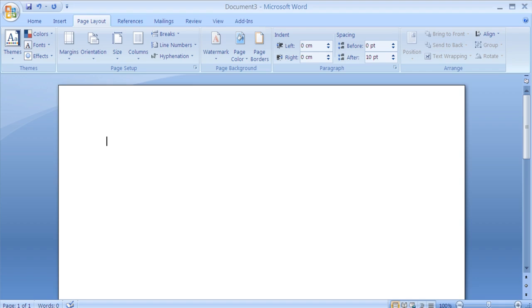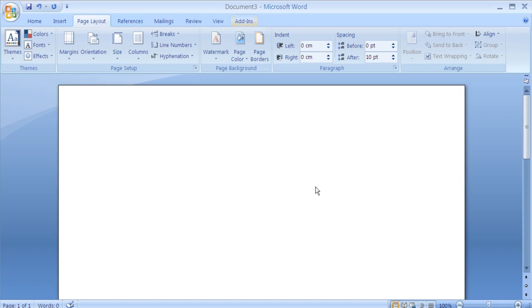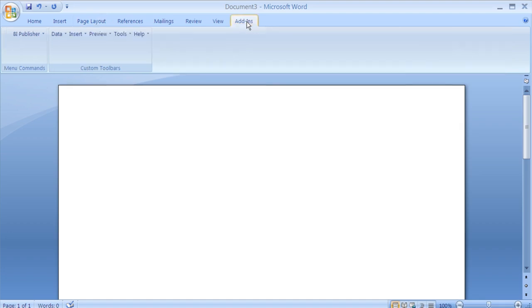Once you have created your custom report in the BIP catalogue, the next step is to create your custom RTF layout. To do this, open up Microsoft Word. A prerequisite for this step is to ensure that you have the Template Builder for Word add-in installed. Once installed, you can navigate to the Template Builder for Word add-in via the Microsoft Word menu. If you did not already have the Template Builder for Word add-in installed, then you can download it from the homepage of your BIP server.